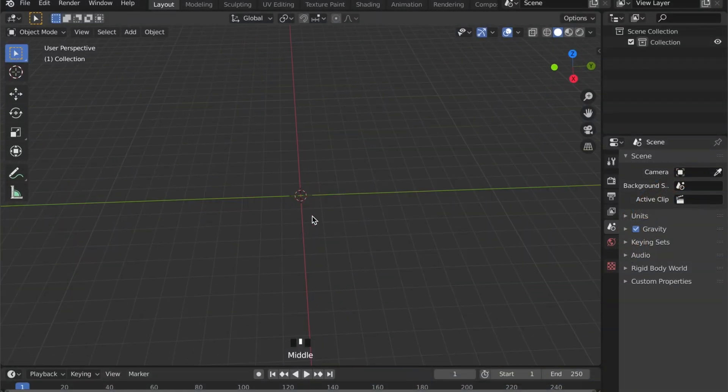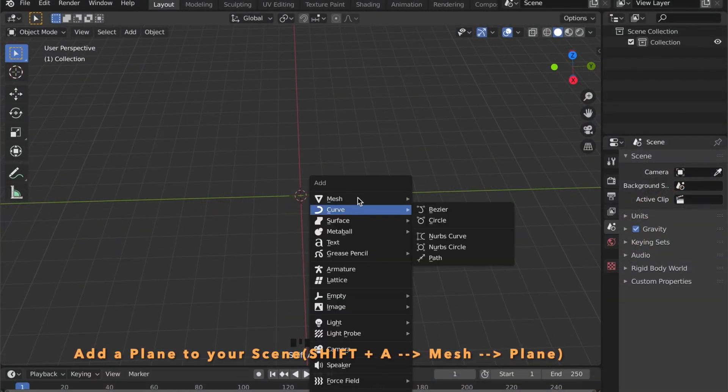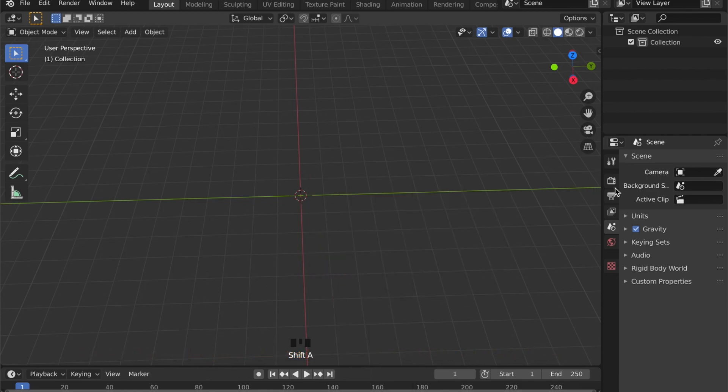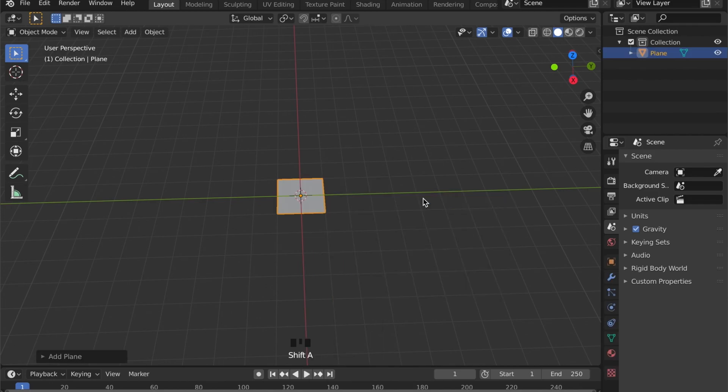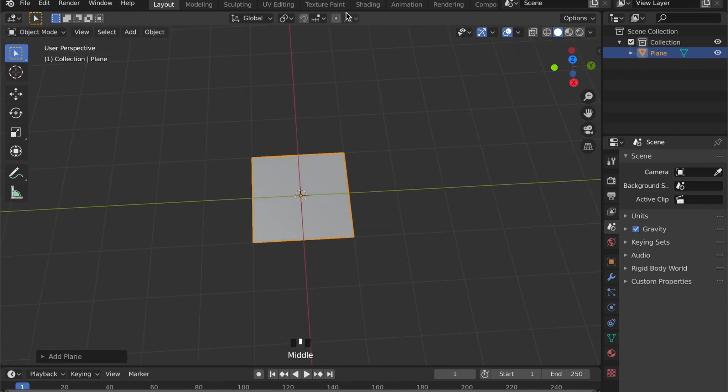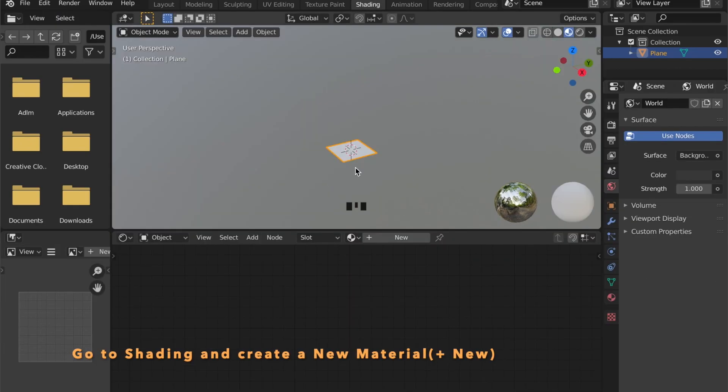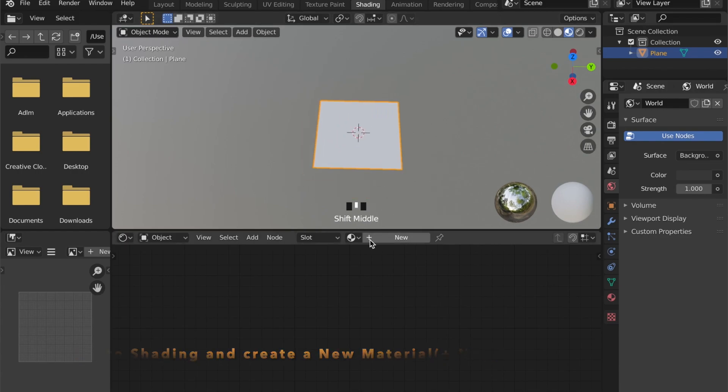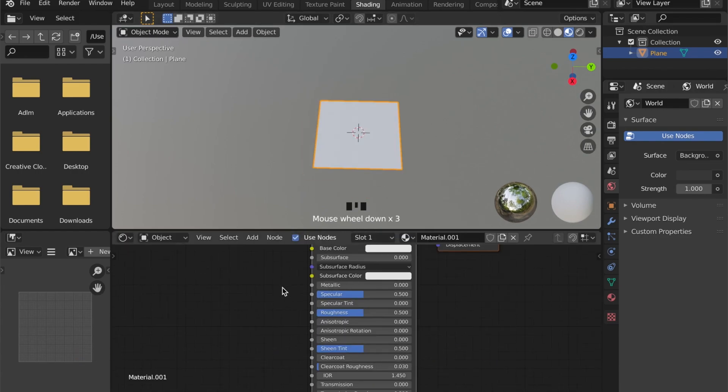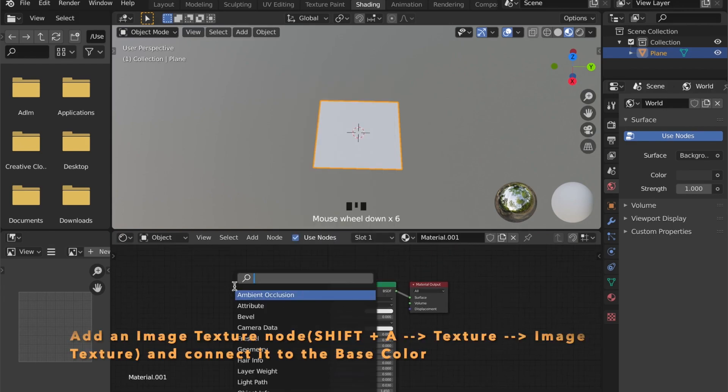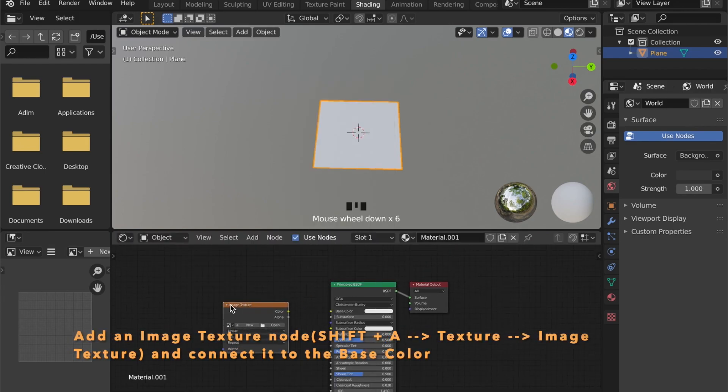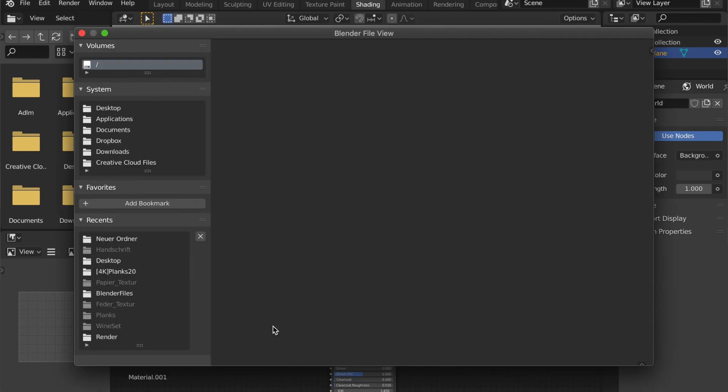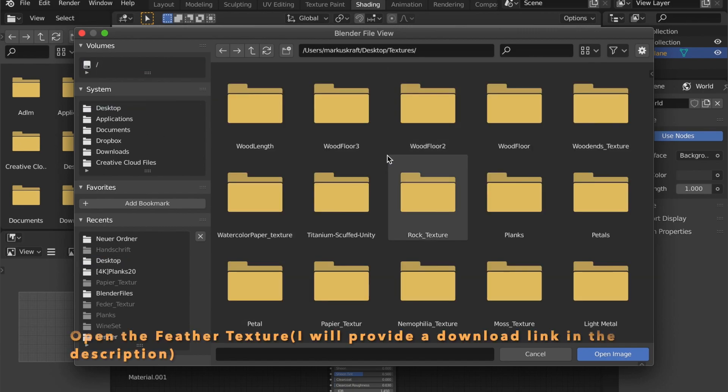We will start with the feather. Add a plane to your scene by pressing Shift-A, go to mesh, then plane. Then we can go to shading. Create a new material by pressing plus new, and then we can add an image texture. Open the feather texture. I will provide the image in the description.